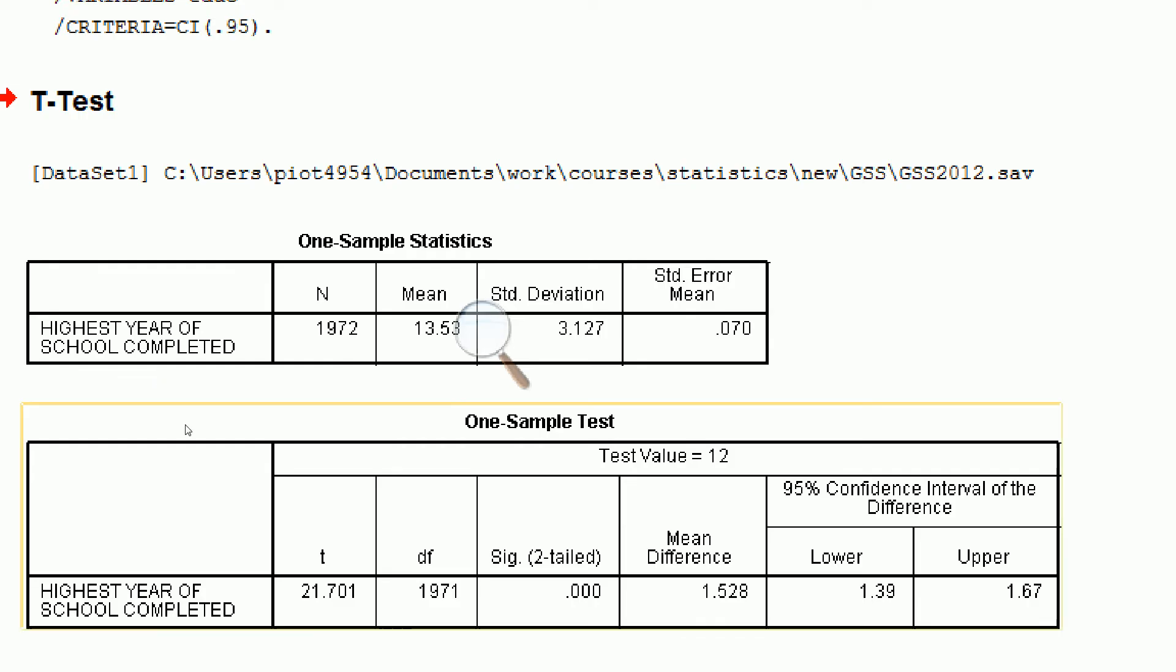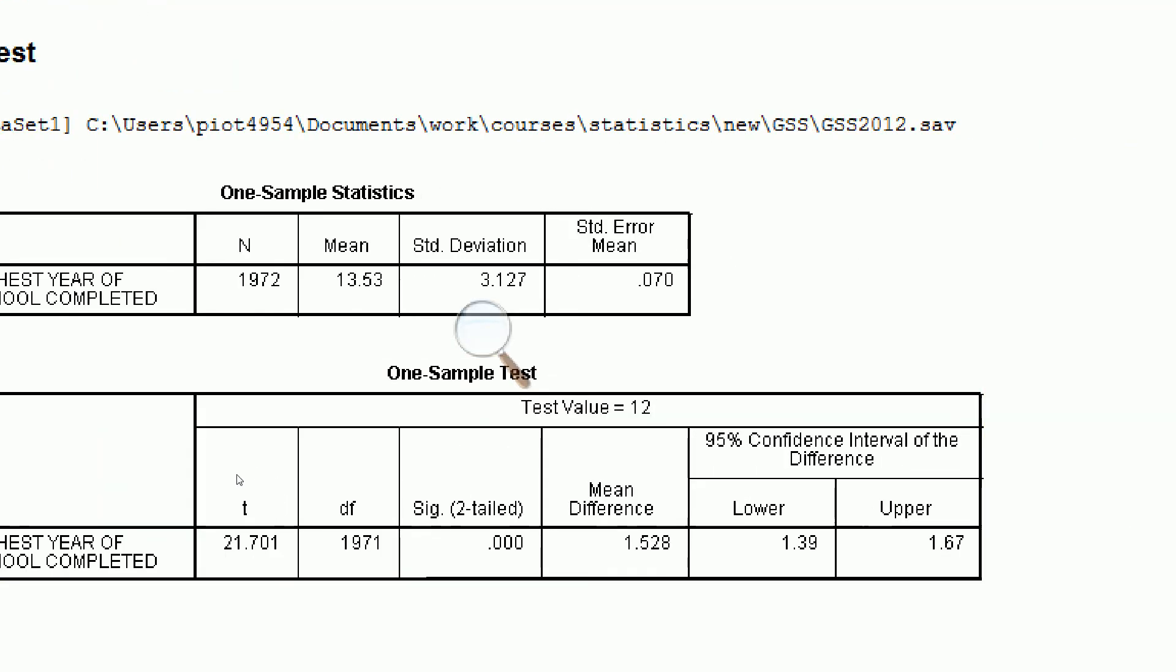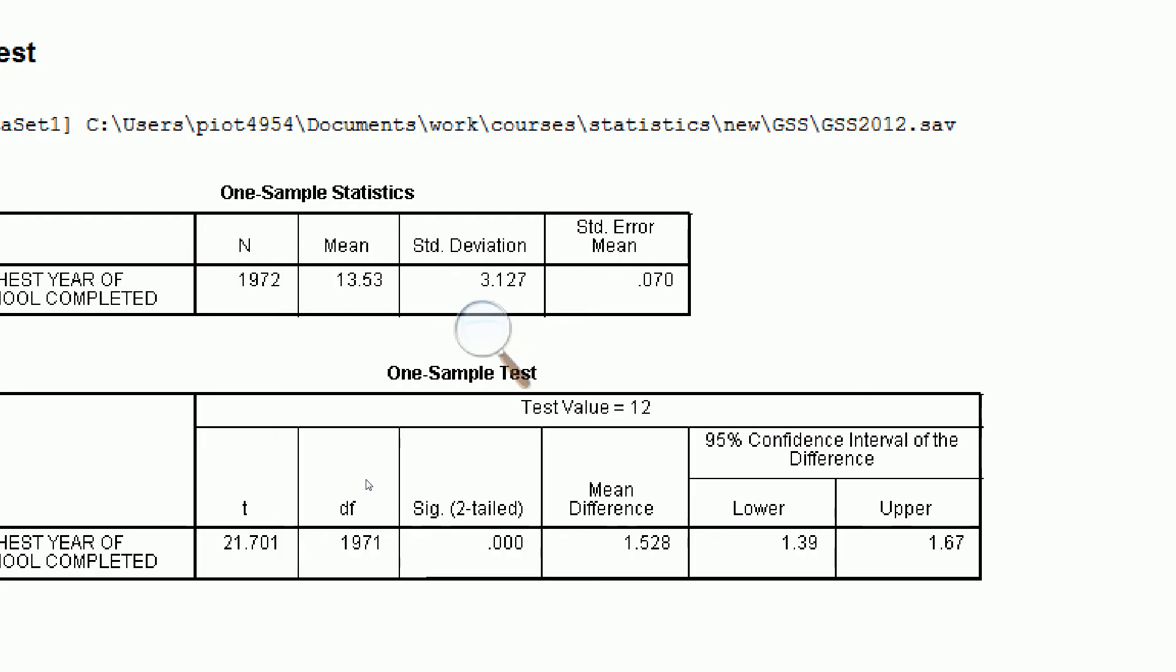Now under the null hypothesis, we have a t-obtained or t-value of 21.70. What does that mean? Well, that means that if the null hypothesis is true, that is, if the population mean education really is 12, our test statistic, 13.53 average years of education, is over 21 standard deviations away. That's a really long distance. We see here that our p-value is essentially 0. The likelihood of this happening by chance alone is practically nothing. That means we can reject the null hypothesis in favor of our research hypothesis.